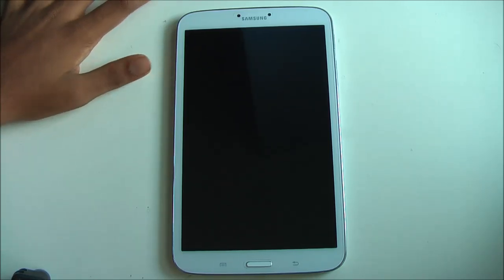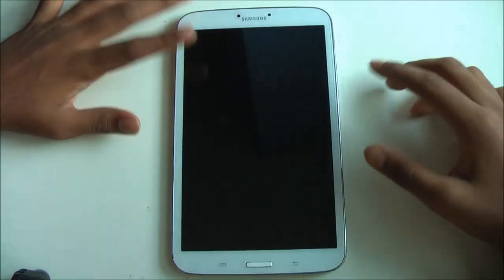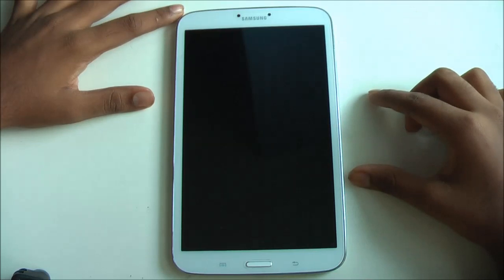Hello YouTube, Thay Seeker here, and today I have some tips and tricks on how to make your tablet or smartphone become faster or smoother in gameplay or even in real life performance.